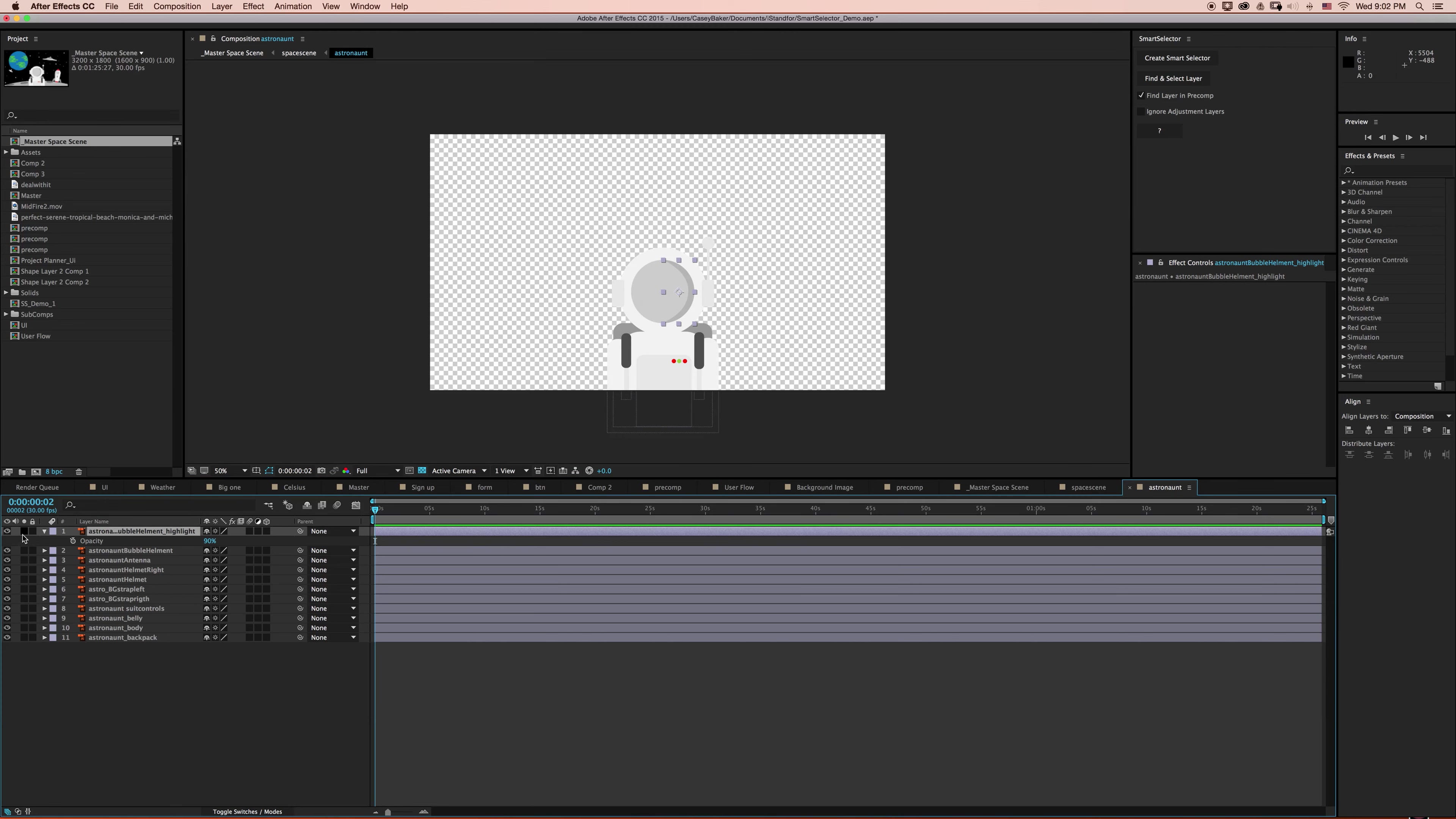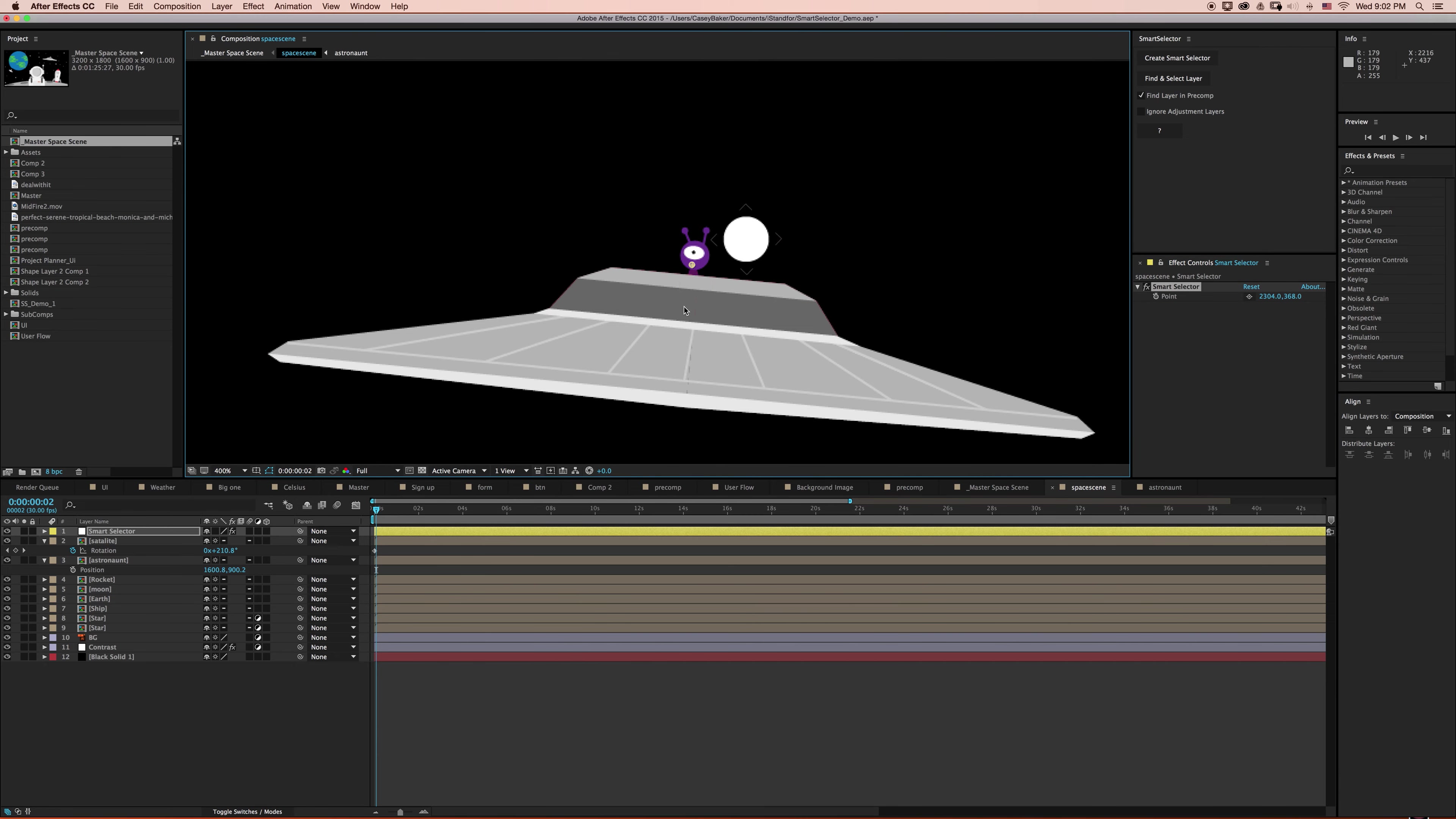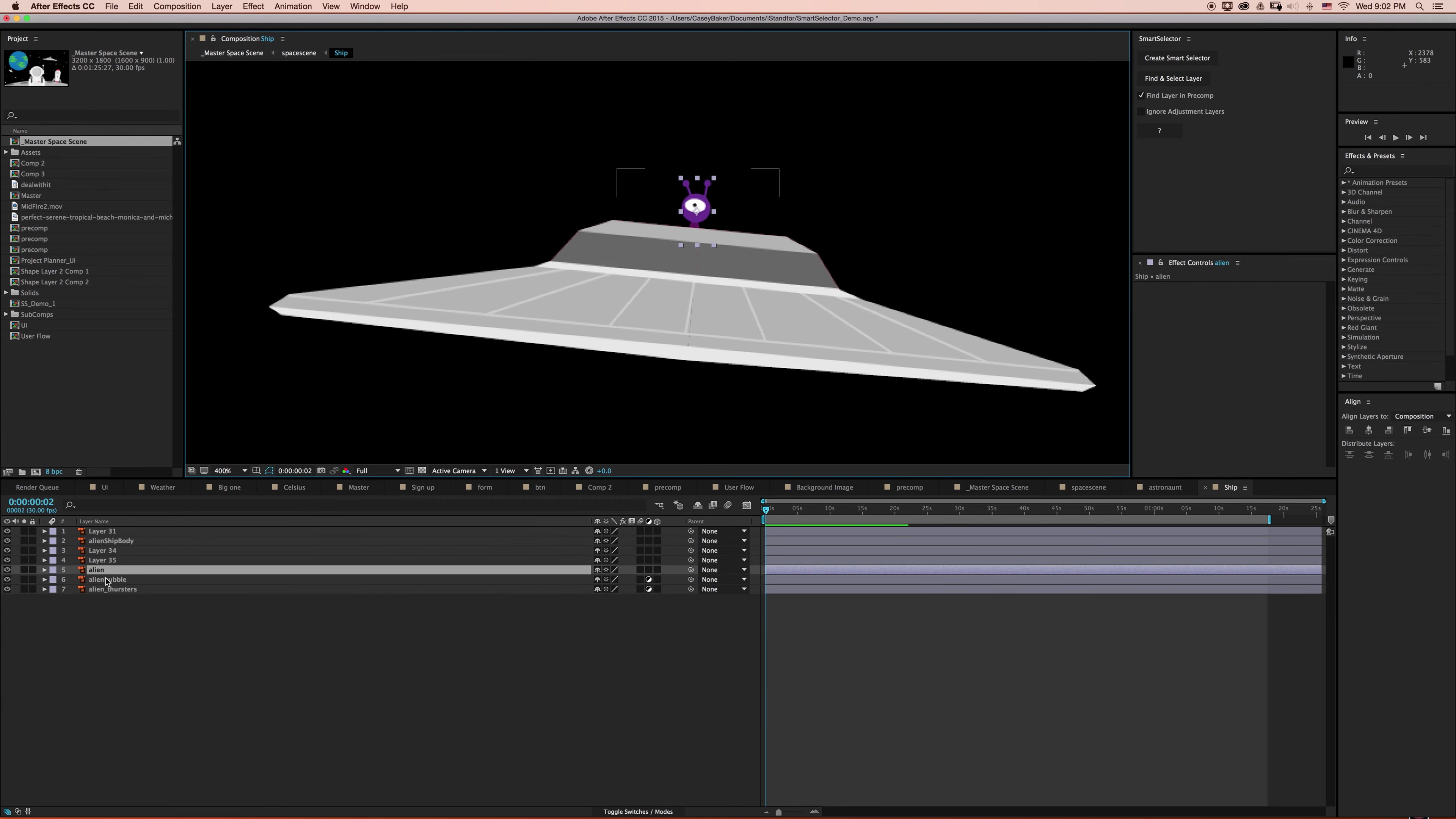All right, so I'm going to back out just one composition and create another Smart Selector in here, and try and select something a little different. So I have this little alien here. He's sitting in his spaceship without a bubble, a little bit dangerous for him. But I'm going to go ahead and see if I can find and select him. And the algorithm is going to run, and it's going to find him at layer 5 in his Pre-Composition.